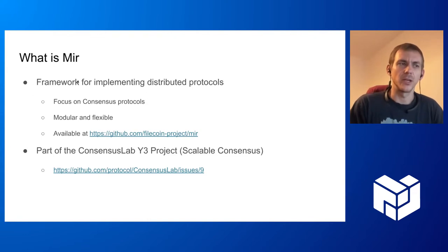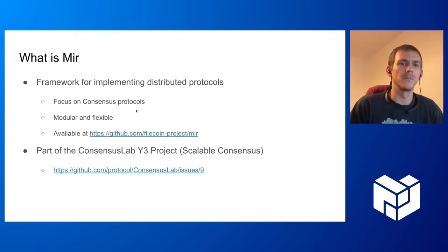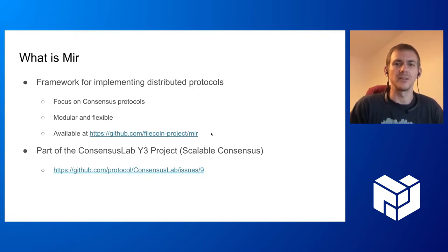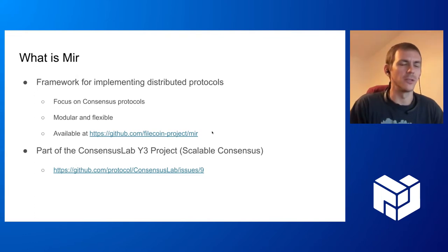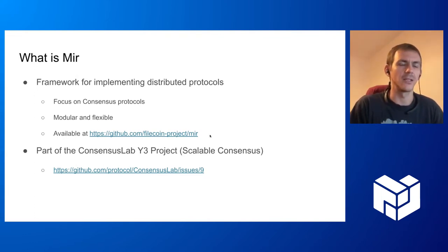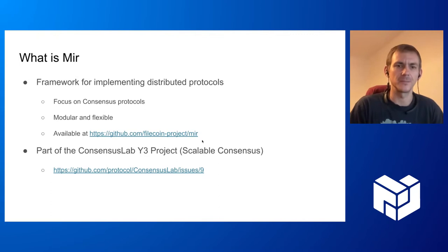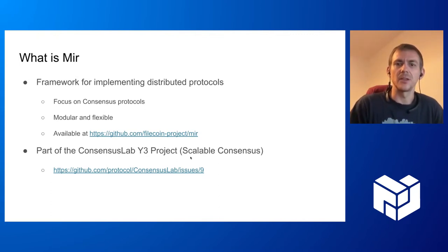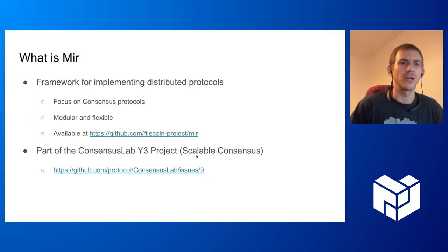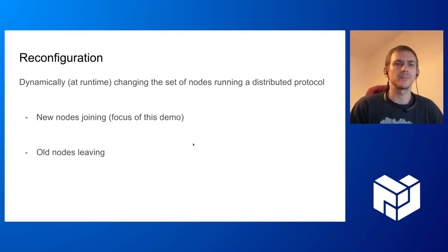We are developing it at Consensus Lab. It focuses on consensus protocols, it is modular and flexible, and it's available under the link here. It's clickable in the version of the slides that I linked in the Google doc. It's part of the Consensus Lab Y3 project about scalable consensus. This is all repetition, so I went through it fast.